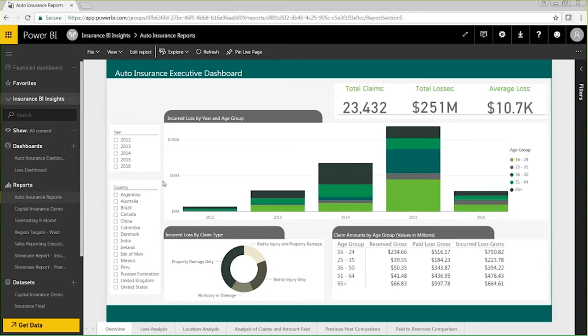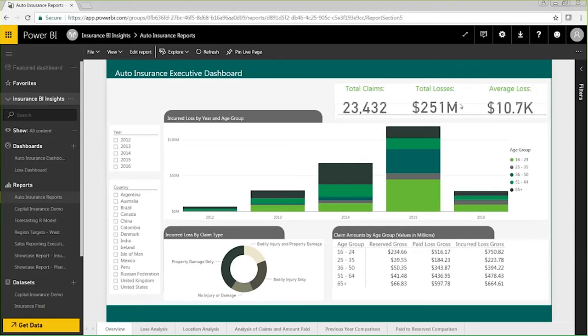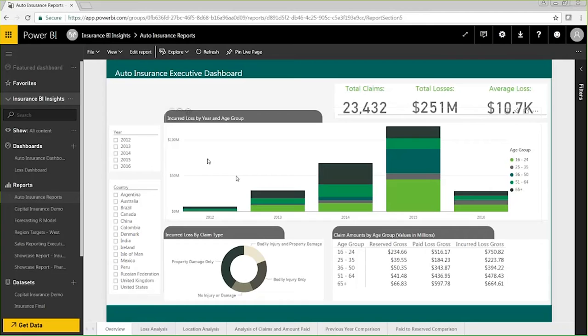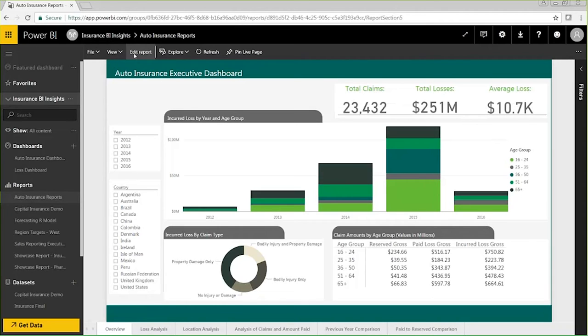The interactive report that I'm showing here displays a loss analysis for auto insurance claims. We have KPIs showing total claims, total losses, and average loss across the top, as well as some more dynamic visualizations to help us understand this claims data. This is a very similar interface to Power BI Desktop, which is that local application for report authoring.